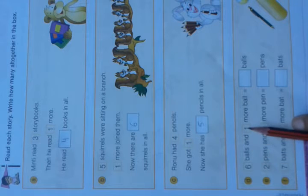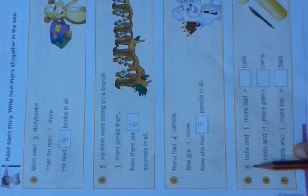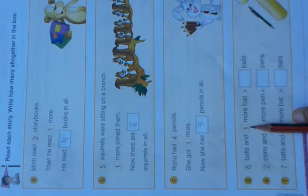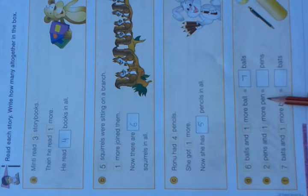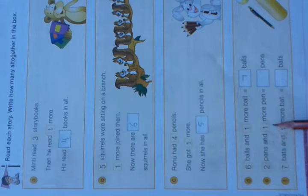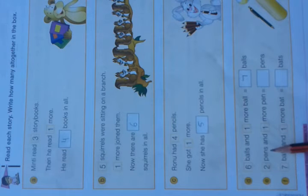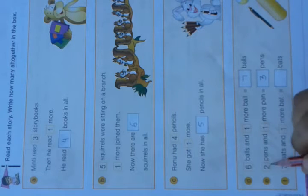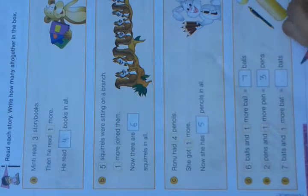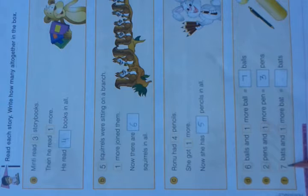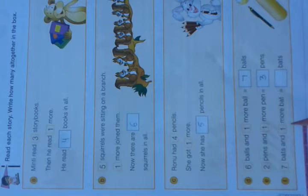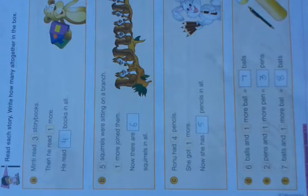6 balls and one more. We have already 6 balls and we get 1 more ball. How many balls are there altogether? 7 balls. We have 2 pens and 1 more pen — the total number of pens is 3. 2 plus 1 equals 3. Next: 7 bats and one more bat. We have already 7 bats and we get one more bat. All together we have 8 bats.